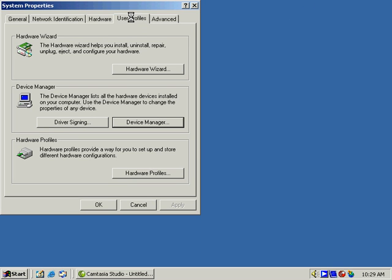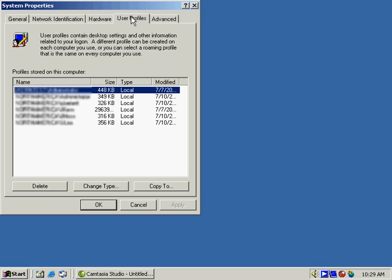Let's close out of the Device Manager. Look at our User Profiles tab. We can see the users that are here. Change their type if we want them to be roaming or local, local being the default.